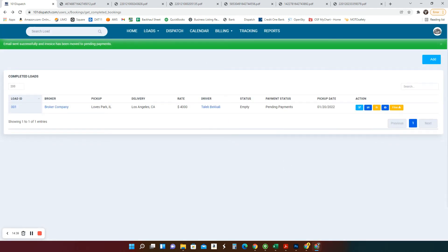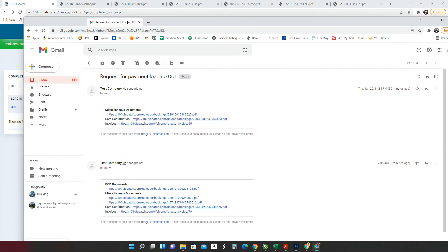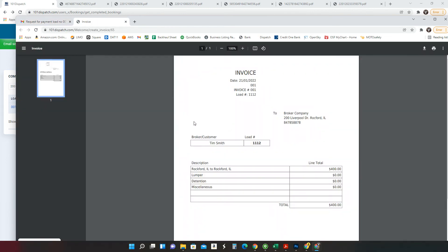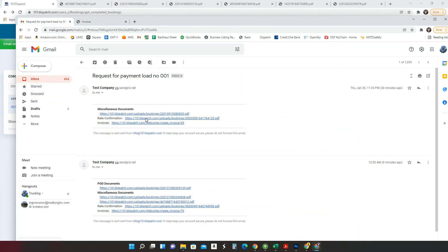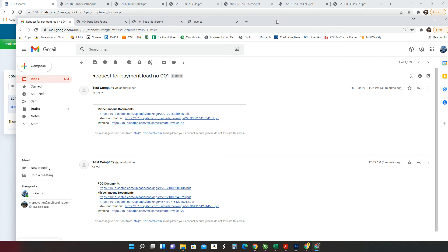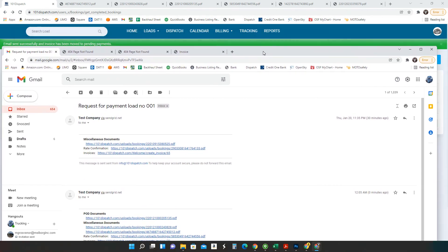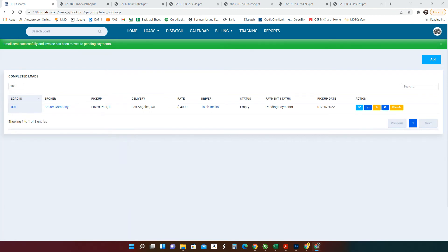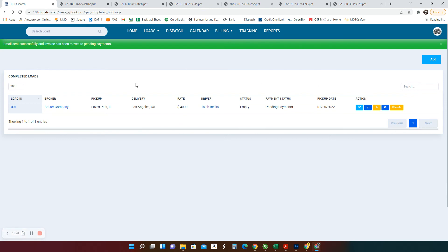So I got an email saying request for payment, load number 001. That's your company, test company, miscellaneous document, rate confirmation, invoice. So open the invoice. It's right here. Miscellaneous document. It's an error there. We have a little bug there. We've been working on it. But anyhow, so you click on those, you'll get all the broker will get all the documents. I'm going to get in there. It's a little glitch. So now I'm going to continue with what else after you send the documents, you wait for payment, right?